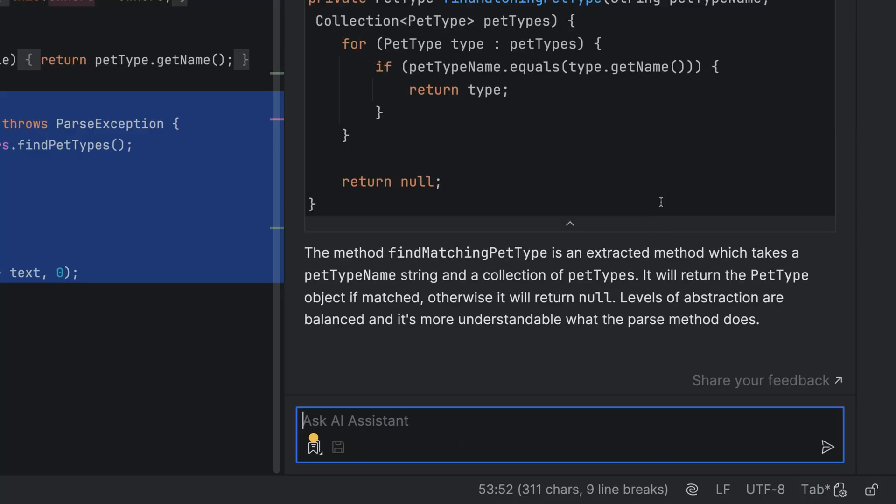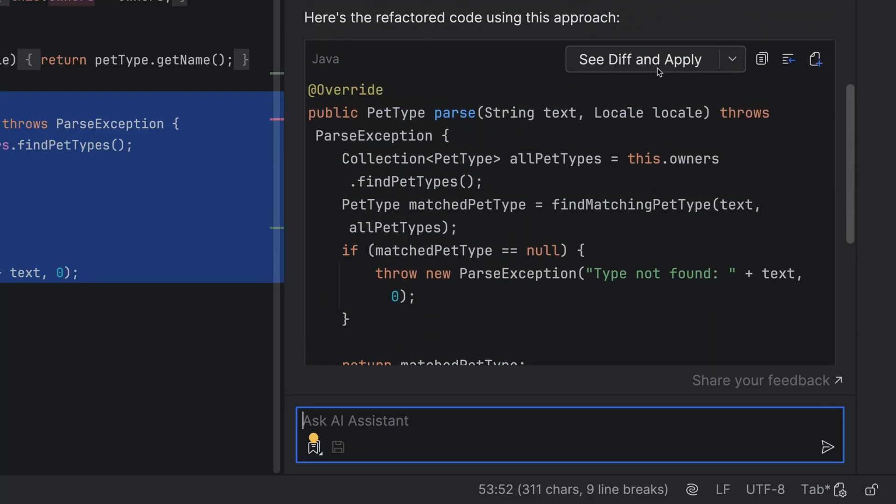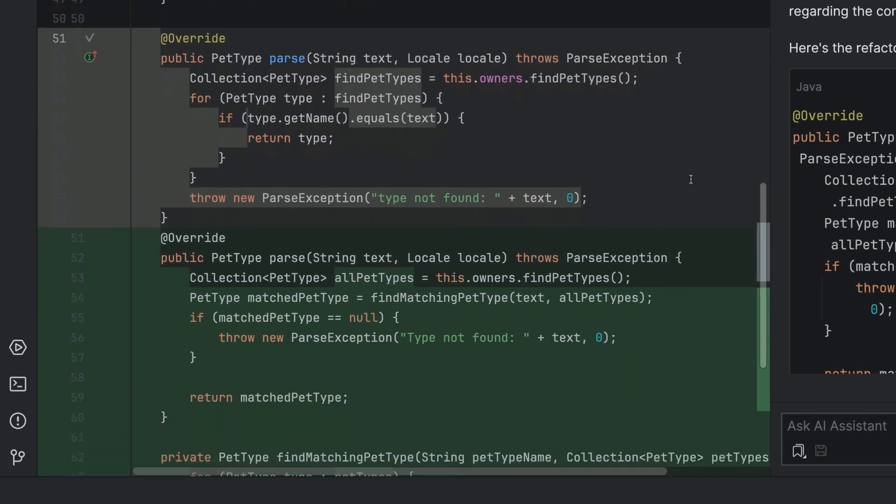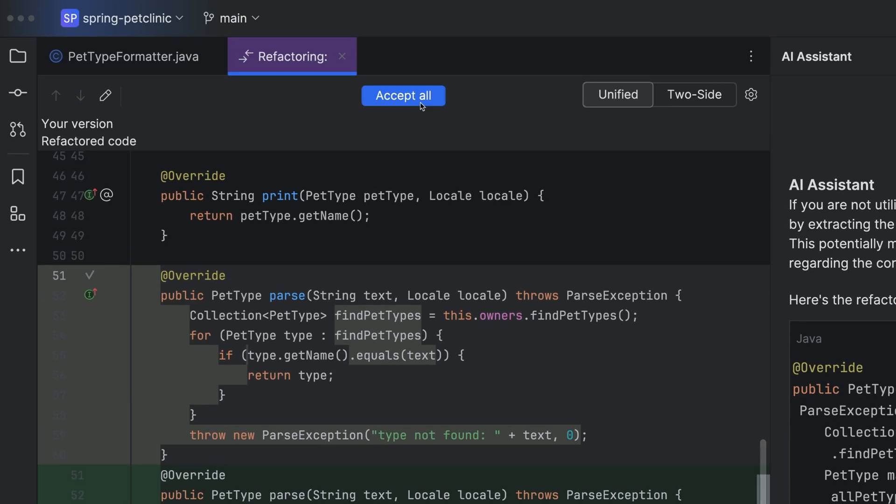And what if I do like the suggestion? When you're happy, you can press see diff and apply, and of course review the diff, and then you can click accept all.